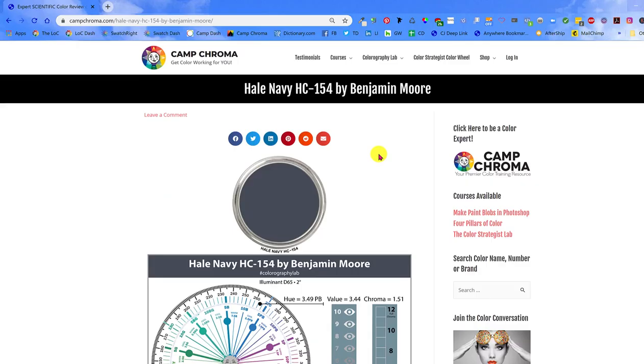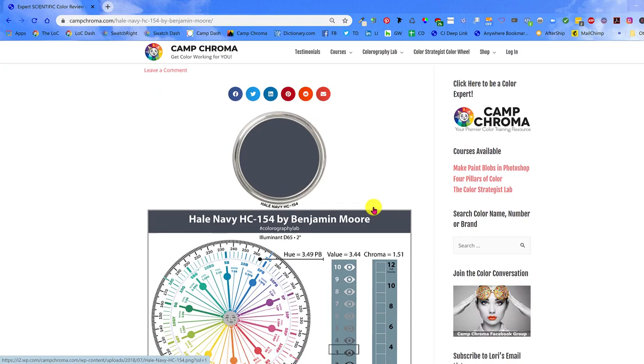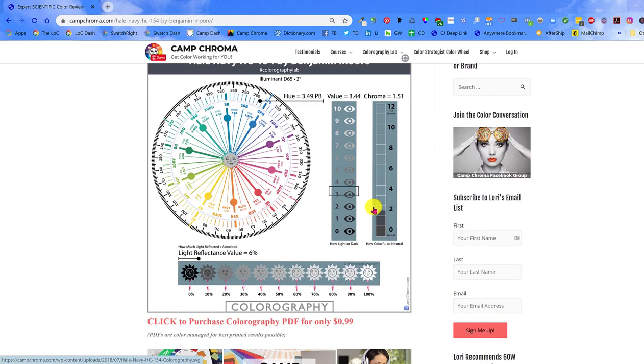Instead of paint blobs, I use paint can lids for the colorographies I make for the Colorography Lab here on CampChroma.com. As long as you don't change the original art and design, you are welcome to copy and paste these lids and use them wherever you want. I have the colorography open for Hale Navy and I'm going to walk you through step by step the best way to use these lids.